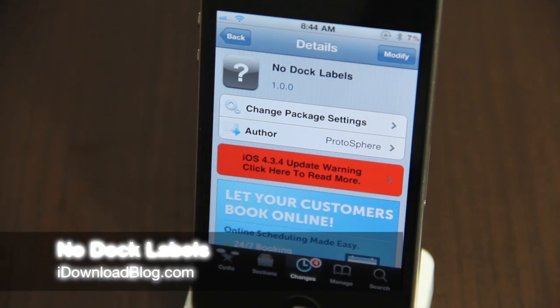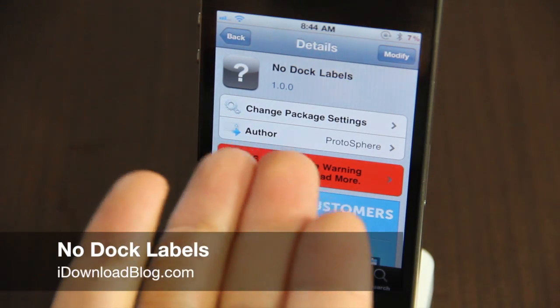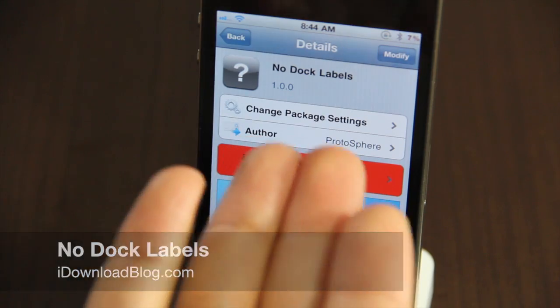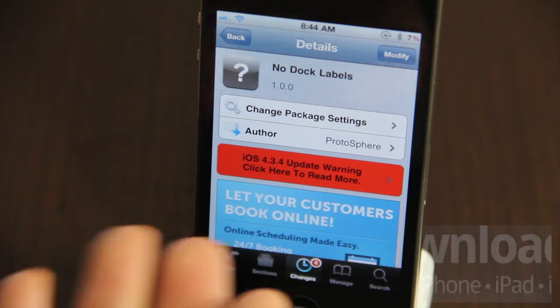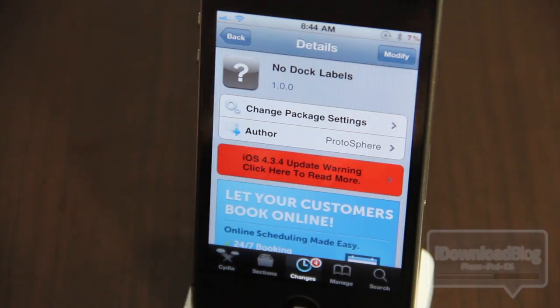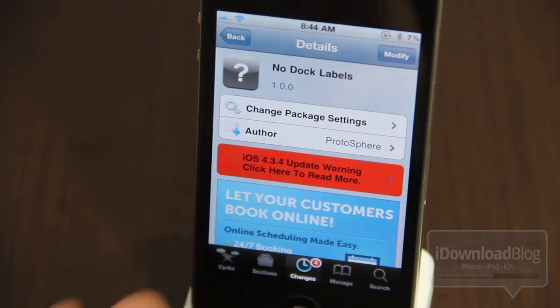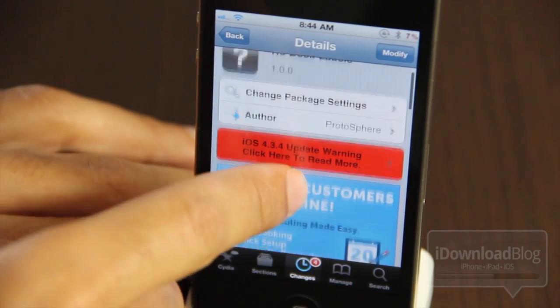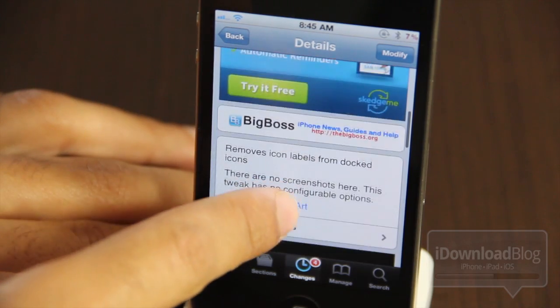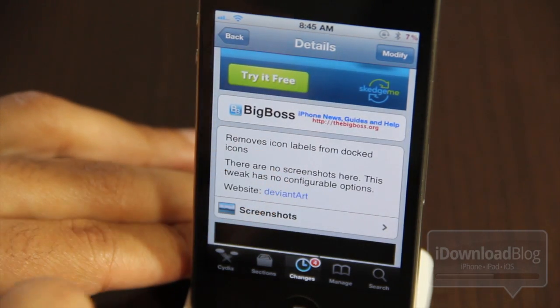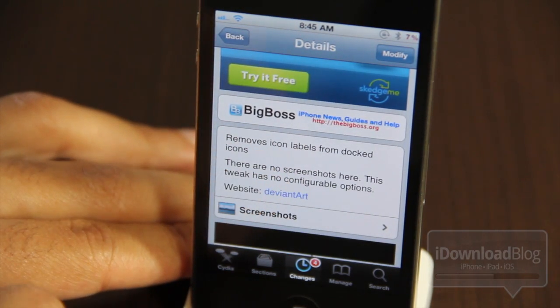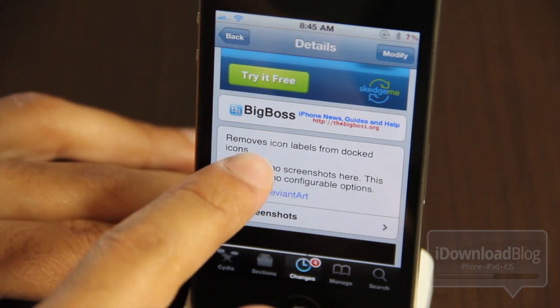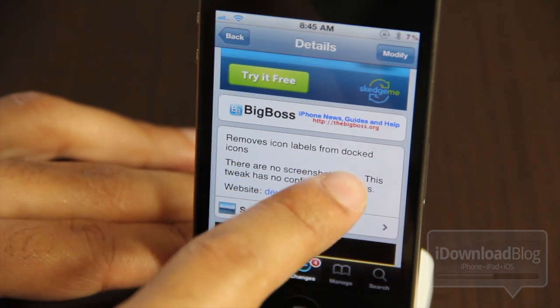What's up folks, this is Jeff with iDownloadBlog. I'm going to talk about No Dock Labels. It is a free jailbreak tweak on the BigBoss repo on Cydia, as you'll see right there. It basically removes the icon labels from dock icons.